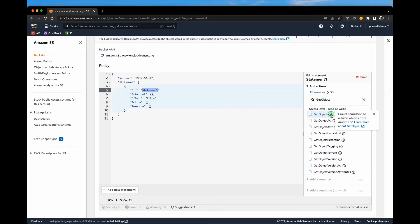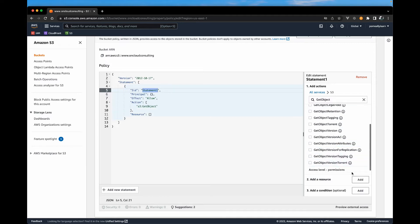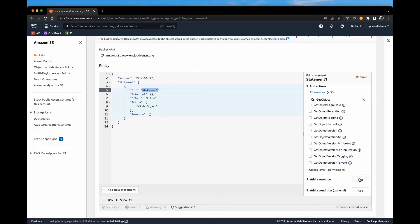So if you hit I, it will give you some more information. So this grant permission to retrieve objects from the S3 bucket and that's what we need. We also want to add a resource.